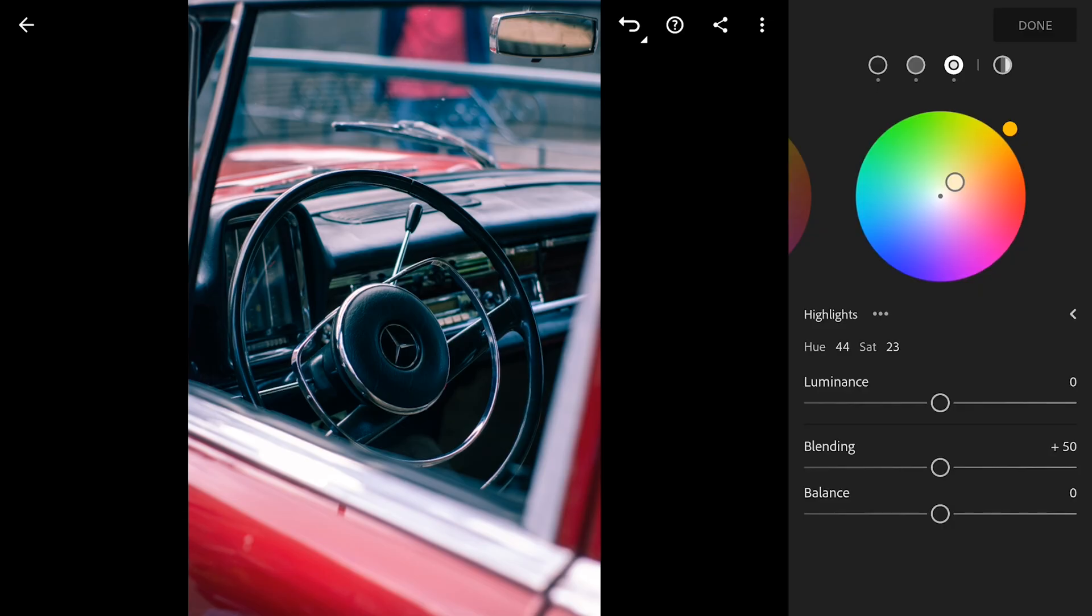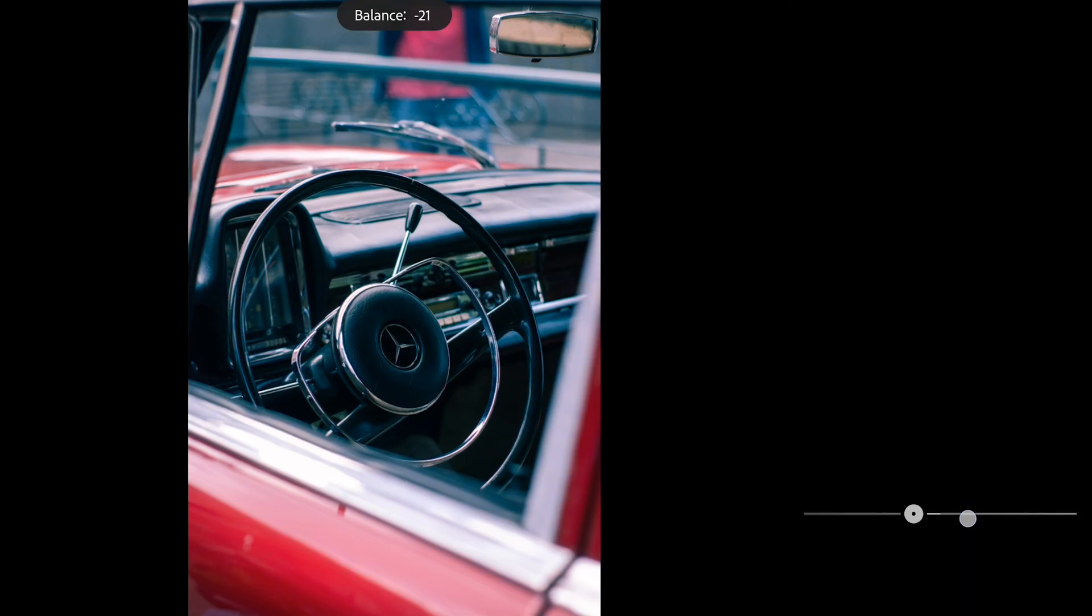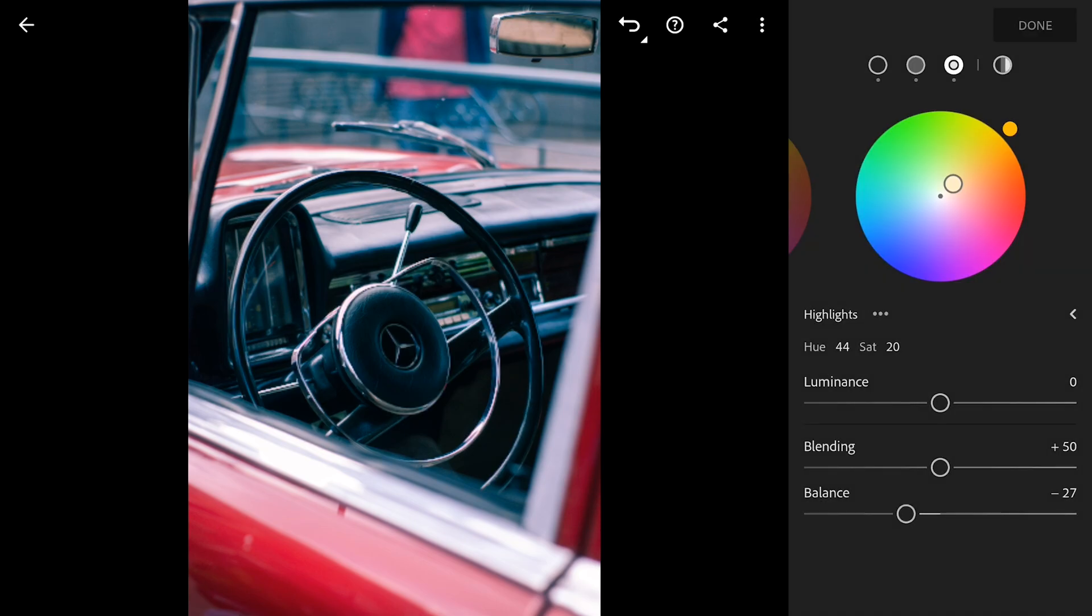Finally to give the whole image a bit of a moody feel, I'm gonna nudge the balance slider more towards the blue side. It just kind of ties everything together and creates a cool vibe.